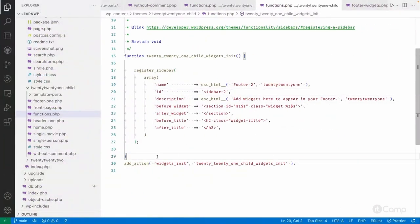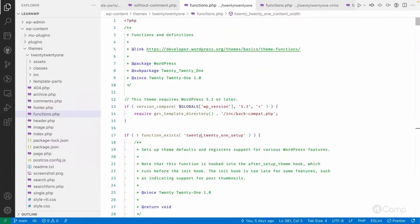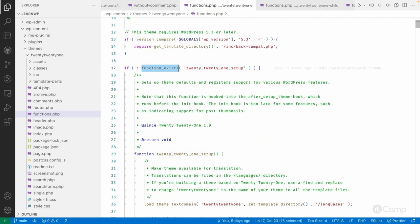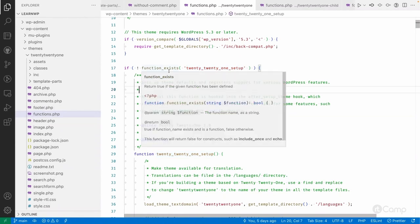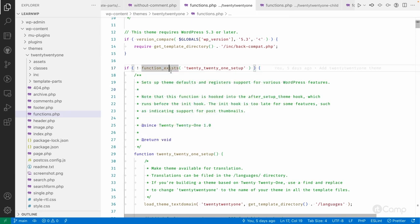This way you can add new functionality or override existing functionality in the child theme. For example, if the parent theme uses a function_exists check, you can copy that function into your child theme's functions.php — the child theme file is loaded first, so your version will be used and the parent theme's version will be skipped.